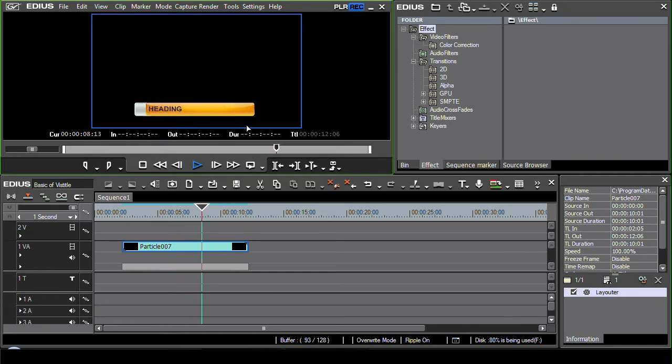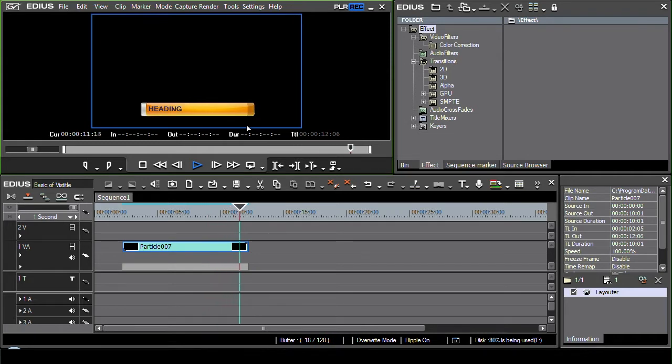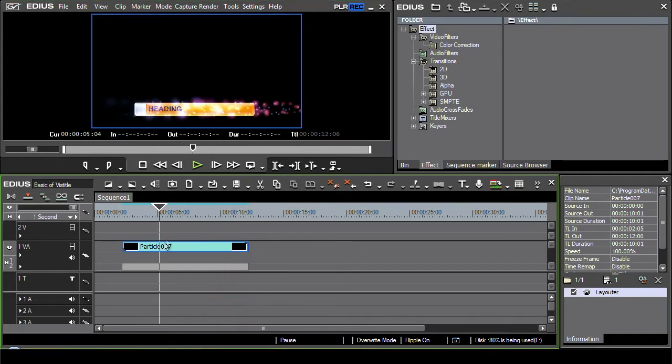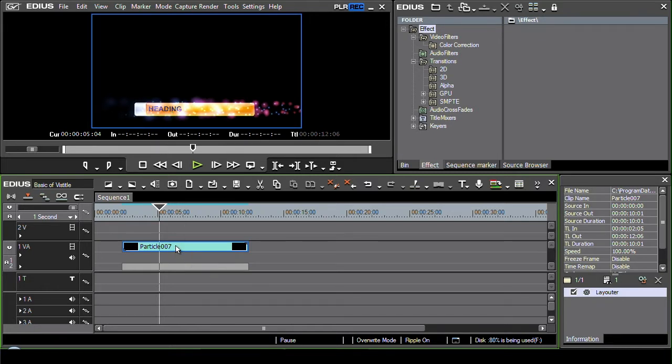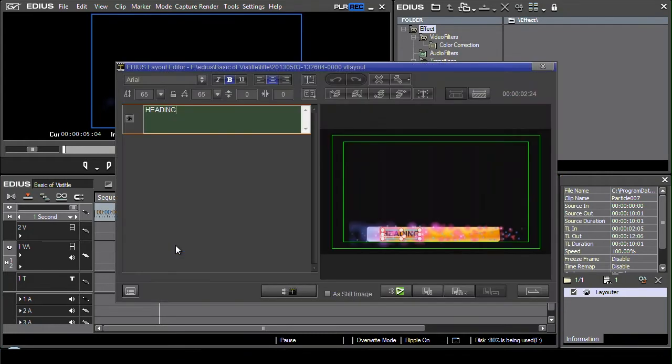I've now got a title on the timeline. I want to do something with it. The obvious thing is I need to change the words. So to do that you've actually got to get into VizTitle itself. So to do that just double click on the title and it opens up this interface.